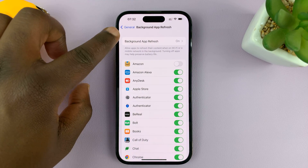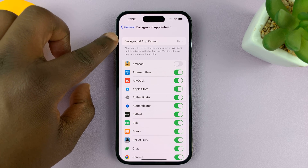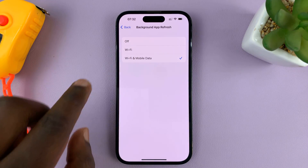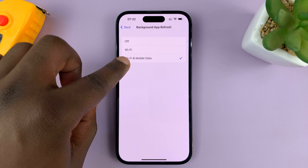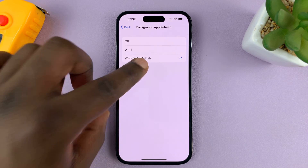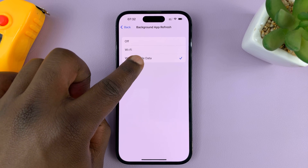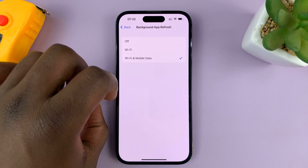You should see the option for Background App Refresh at the top — tap on it. If you choose Wi-Fi and Mobile Data, it means background app refresh will continue even on mobile data, basically enabling background app refresh over mobile data.